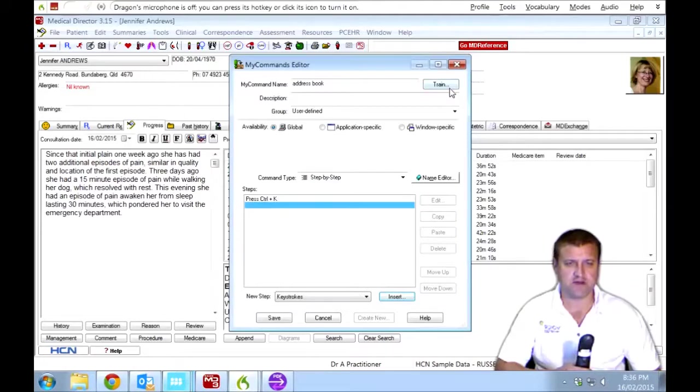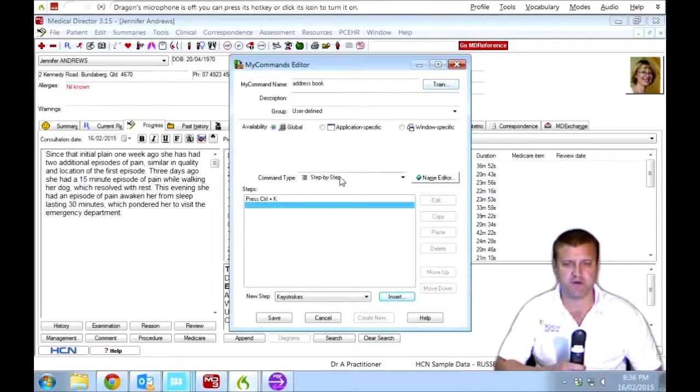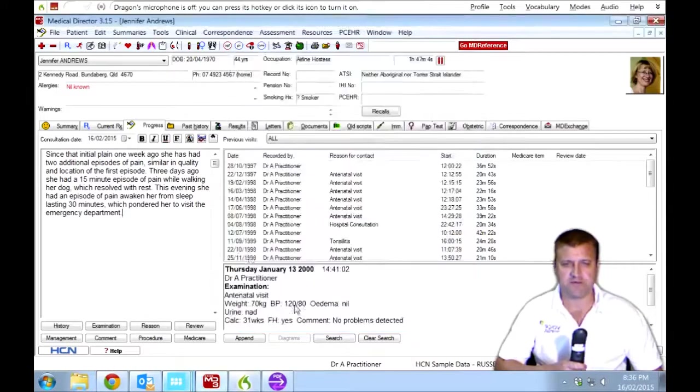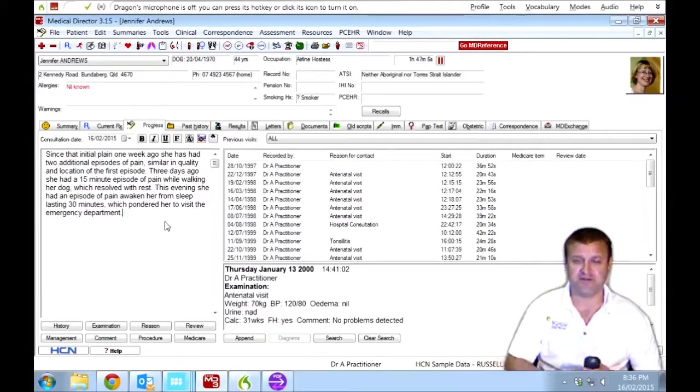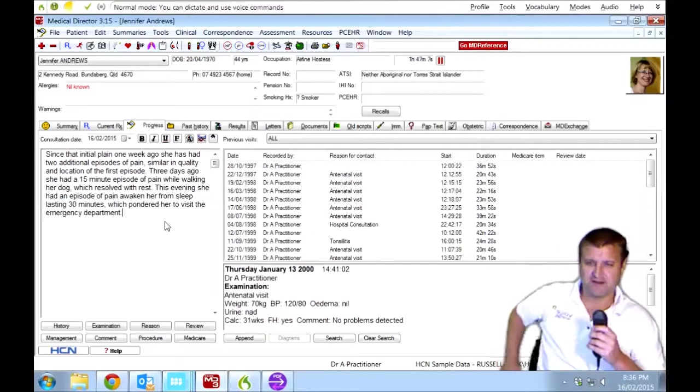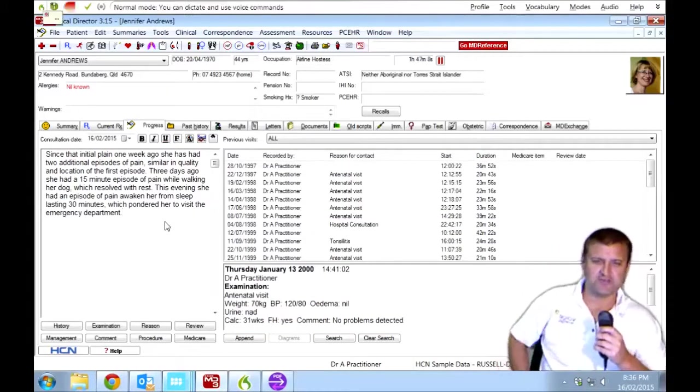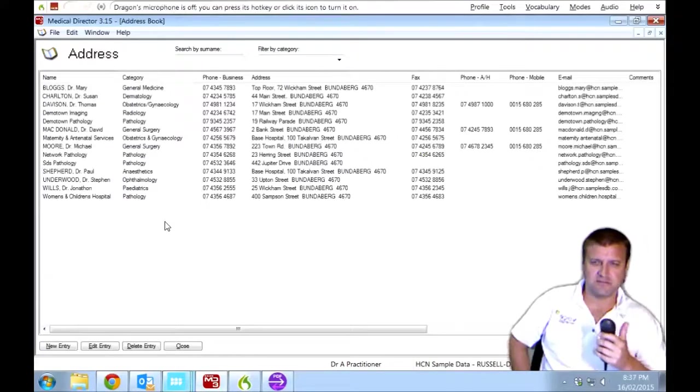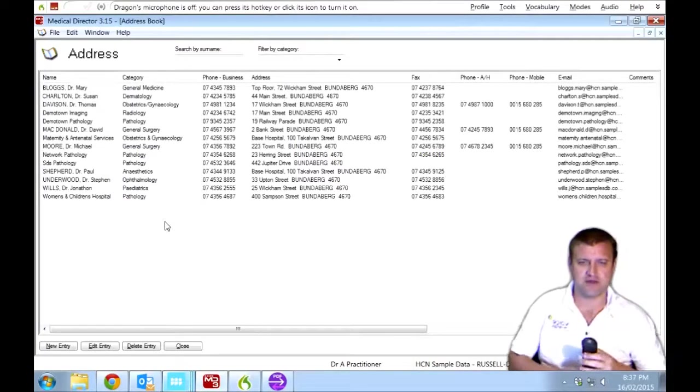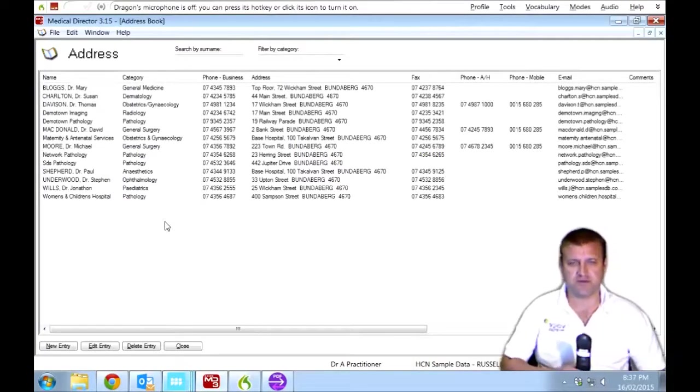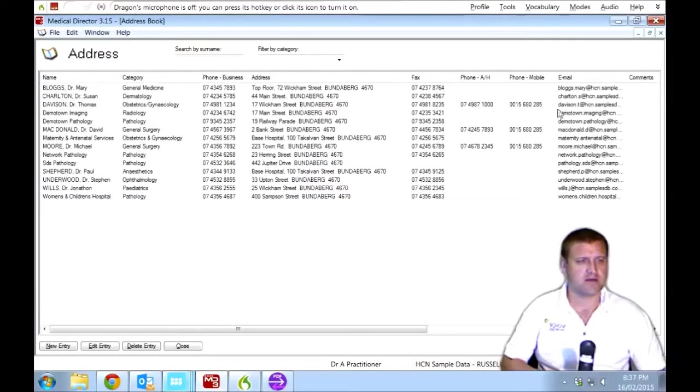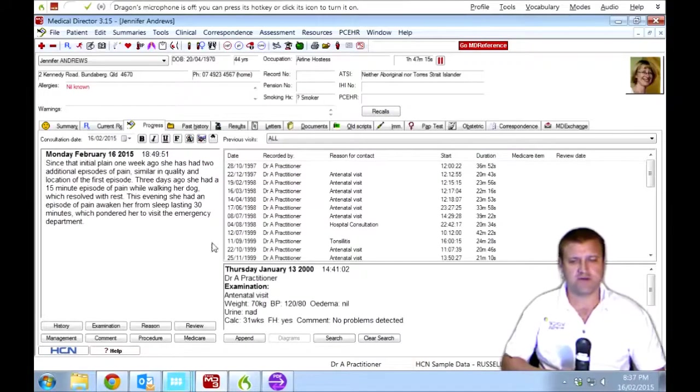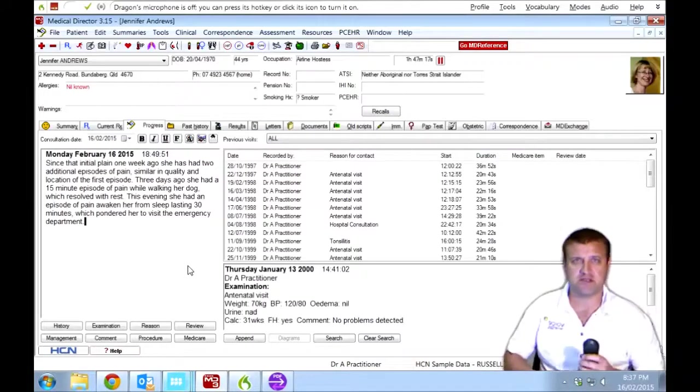And I'm going to make it a keystroke shortcut because we know that it is Control-K. That's it. We can train the command if we want to, but I think it'll understand me perfectly fine. And save it. So we didn't have a command for address book. Hopefully, we now do. Address book. There we go. So that brought up the address book.